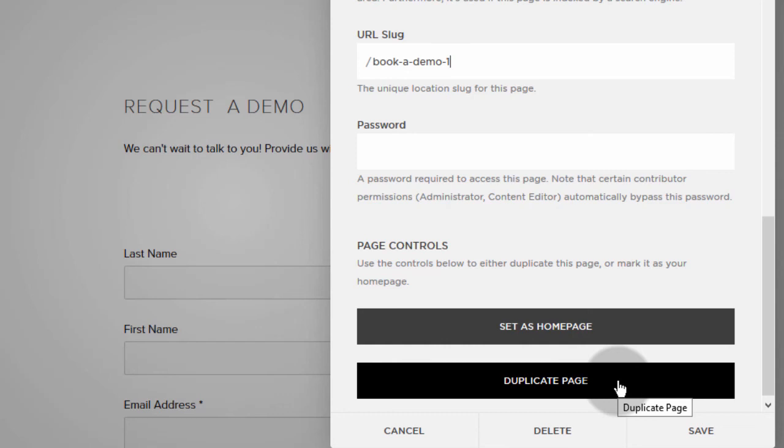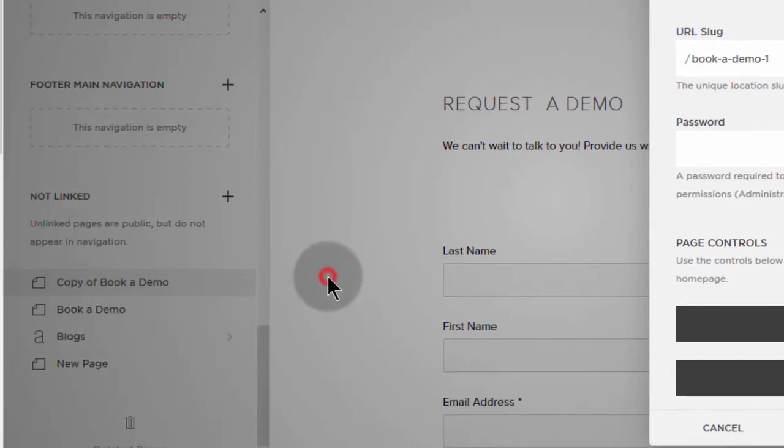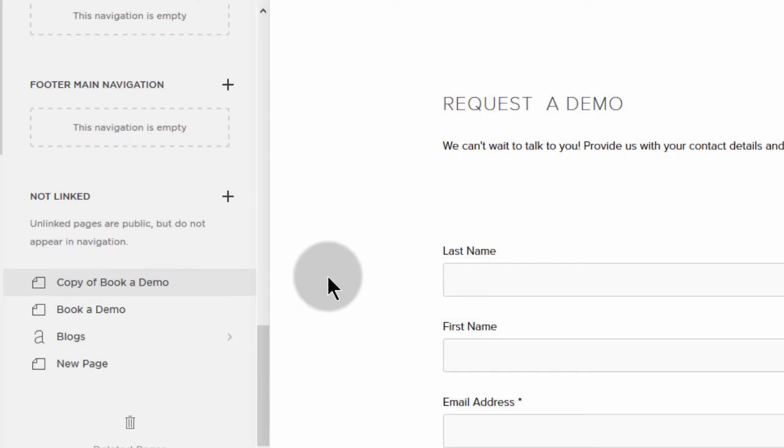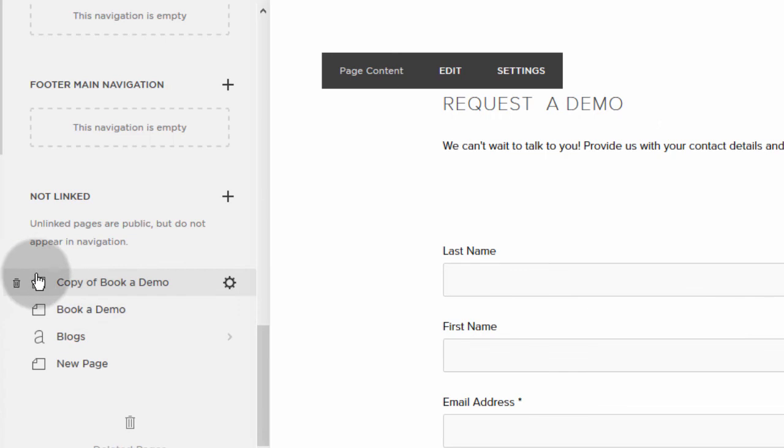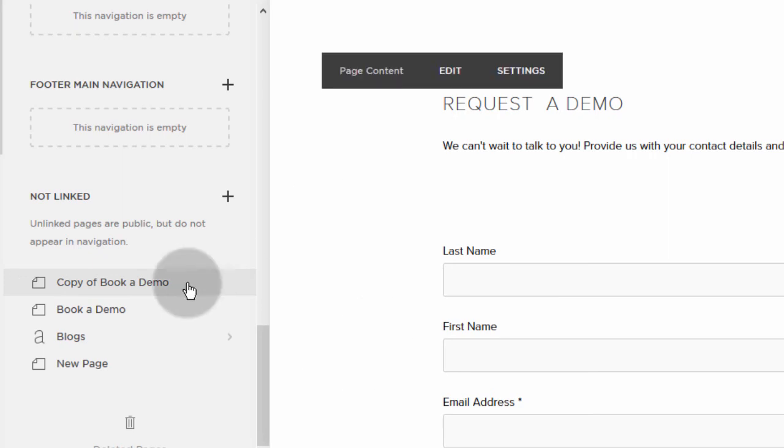first of all, you go into your pages so that you can access all your pages. And then you will go to the page that you want to duplicate, and you can click on the gear icon or you can right click on it. And it will bring the settings where you can duplicate the page.